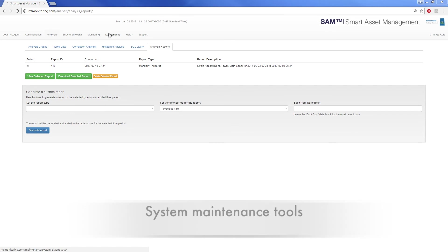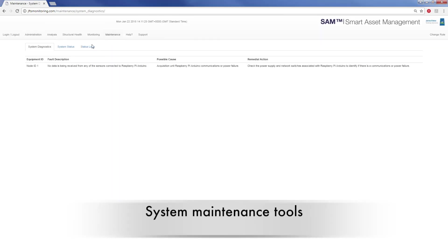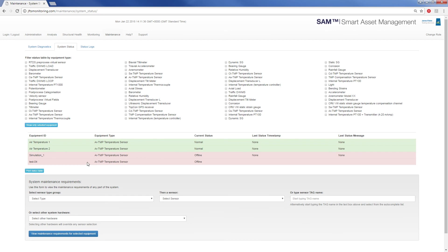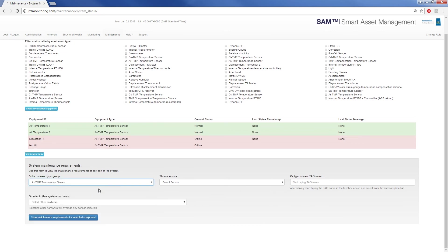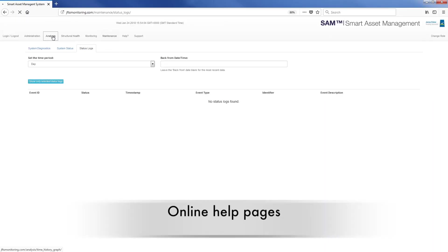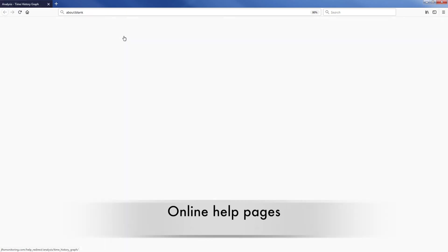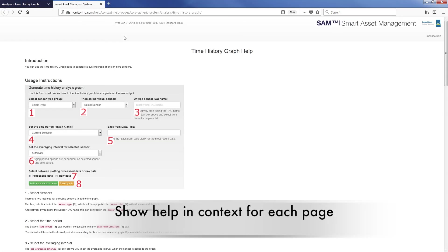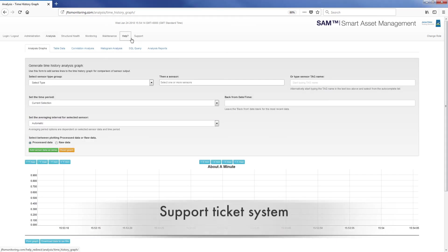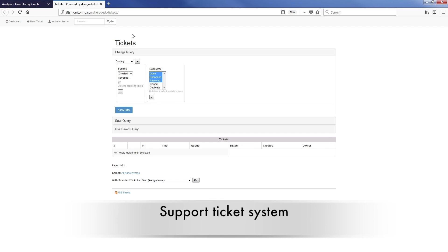System maintenance tools enable you to make sure the monitoring system is kept operational. These tools include status and diagnostic reporting from the acquisition system, as well as maintenance requirements and documentation. The website features online help pages which show help in context for each page. There is also a full support ticket system on the cloud hosted solution.